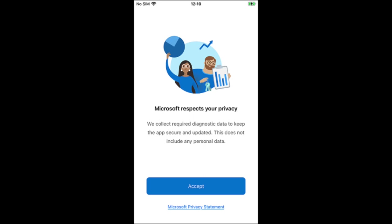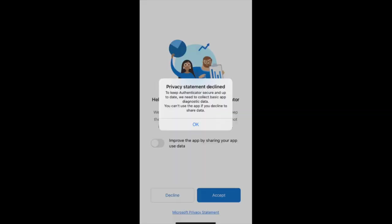My phone is indicating that I can't turn on my notifications, so of course that's my own preference — I'll select Allow. The first screen you see here in the app is 'Microsoft respects your privacy.' You do have to accept here, so I'm going to select Accept. The next screen is 'Help Us Improve.' This is definitely optional, so I will not be selecting that box. I'll just hit Continue.